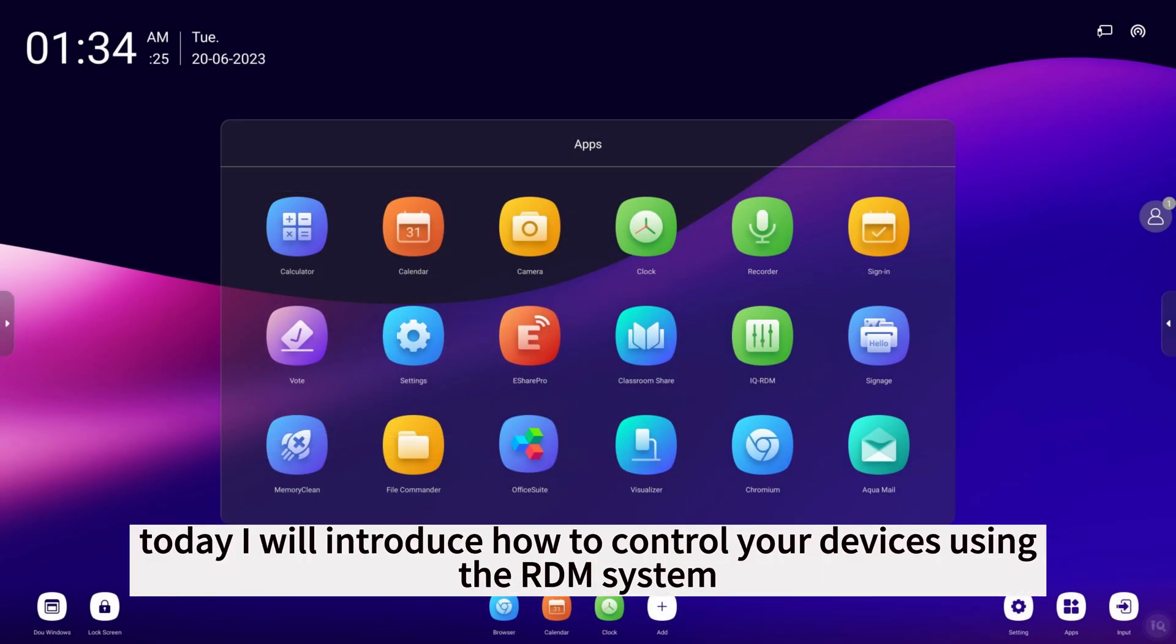Hello everyone! Today I will introduce how to control your devices using the RDM system.